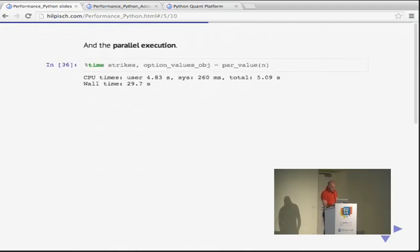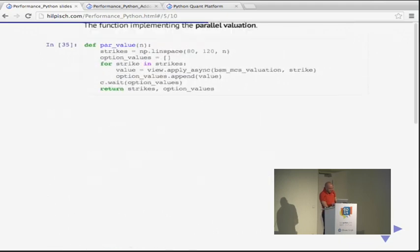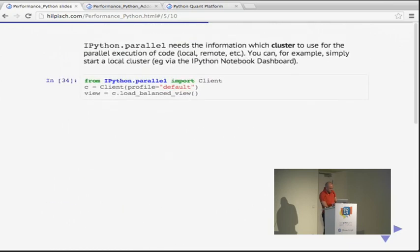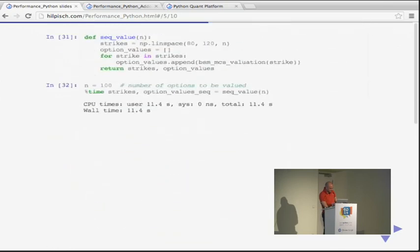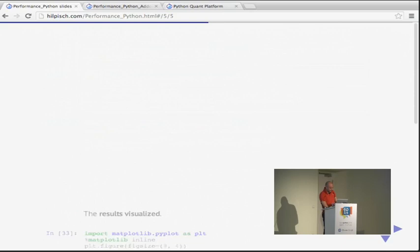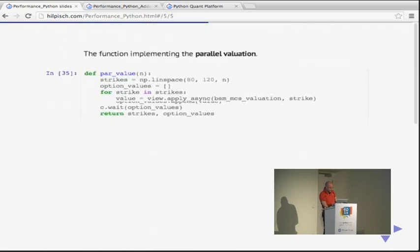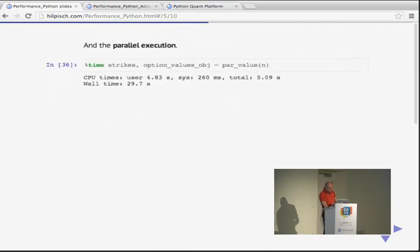The parallel execution took five seconds total time because we used multiple cores. We started at 11.4 seconds sequentially and ended at five seconds on this machine. Given three or four new lines of code changed, and one line changed in the algorithm itself, there's not that much overhead to implement this approach.